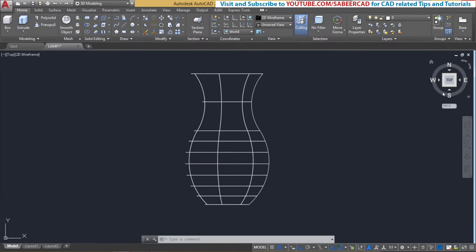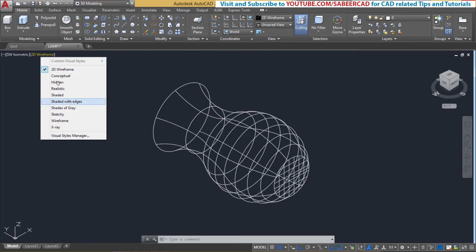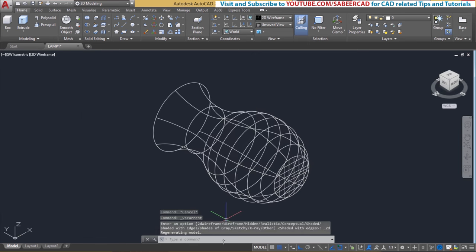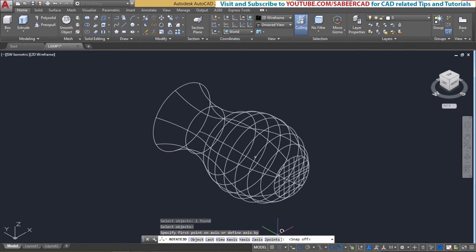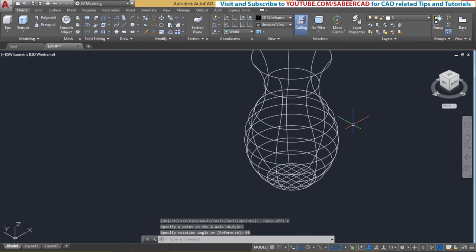I'll switch over to the southwest isometric view. Now you can see this object in 3D. Next I'll rotate this object about the X-axis through an angle of 90 degrees to correct the orientation, because this object is presently in the lying down position and you have to bring it to the standing position. So I'll give the rotate 3D command, select the objects, specify axis as X, then the rotation angle is 90 degrees. I'll pick a point which is the center of the circle as the point on the X-axis. Now the orientation is corrected.